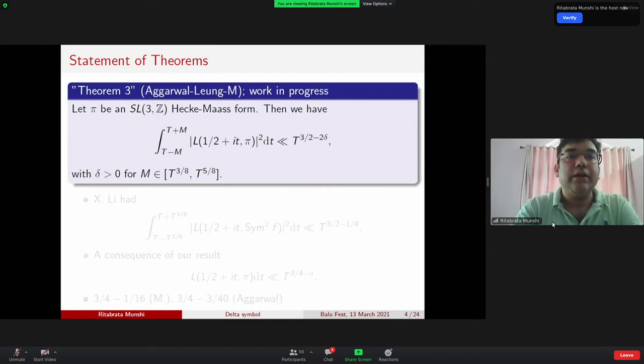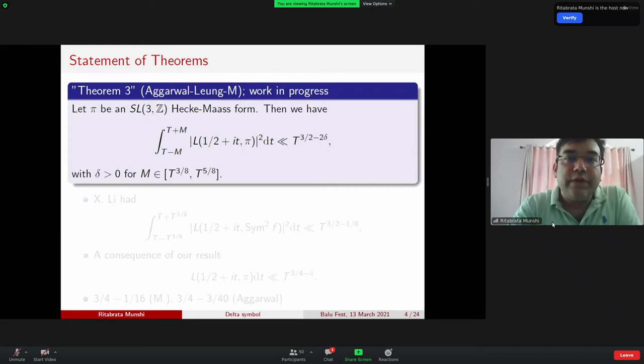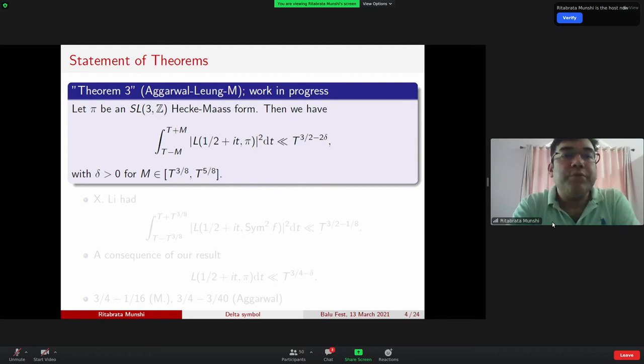The last theorem is still very much work in progress — we just started working on it, but we have a sketch in place and are expecting to get this result. Suppose π is an SL3(ℤ) Hecke–Maass cusp form. We look at the second moment ∫_{T−M}^{T+M} |L(1/2+it, π)|² dt over a short range. We expect to get something like T^(1/2 − 2δ) with δ positive, as long as M is between T^(1/8) and a power of T.